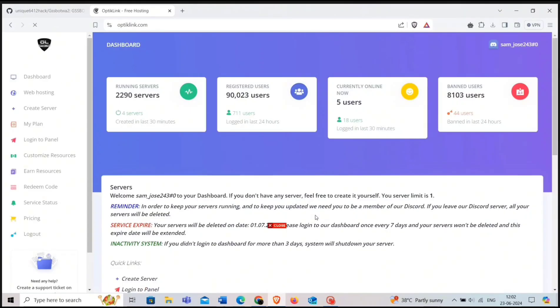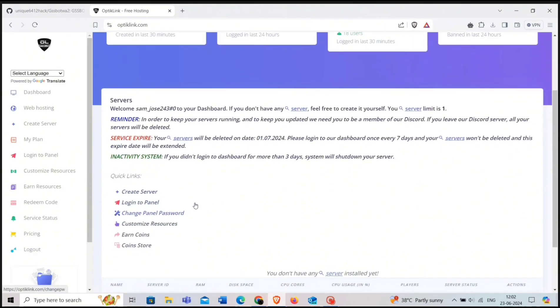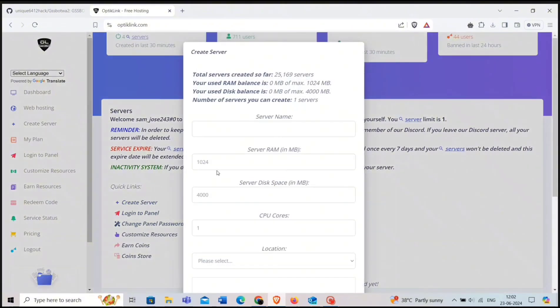You will be on the dashboard of the website. Here, click on create server. You will be able to create only if your Discord account is old.